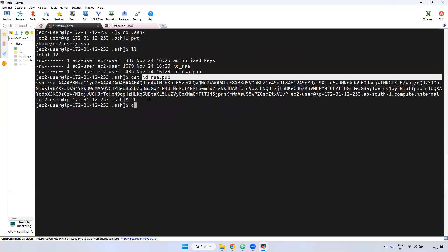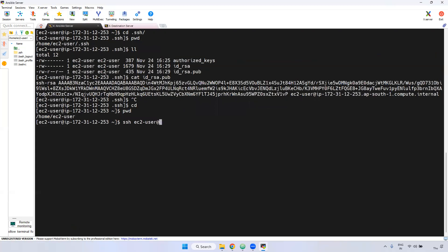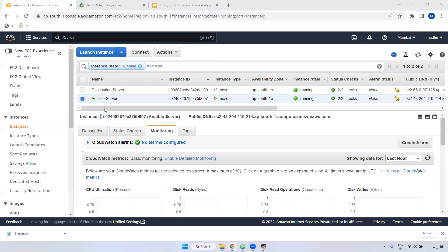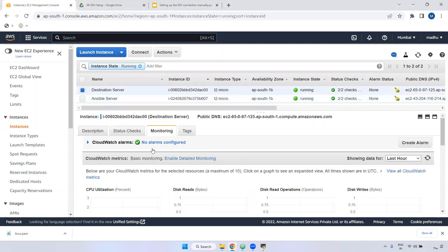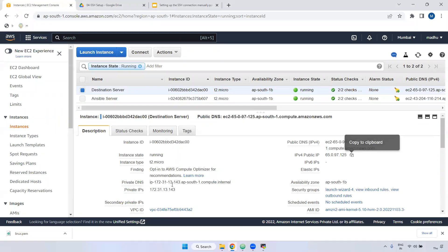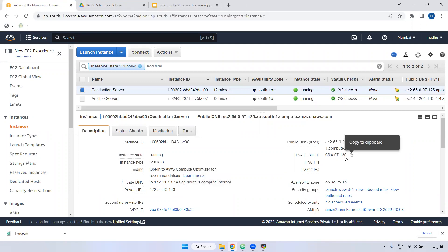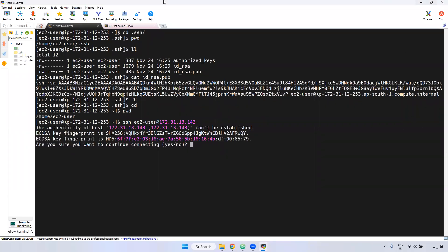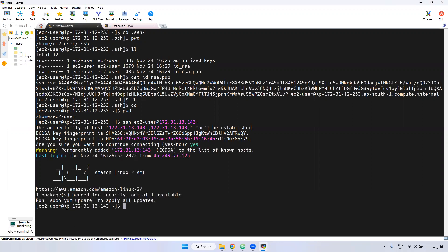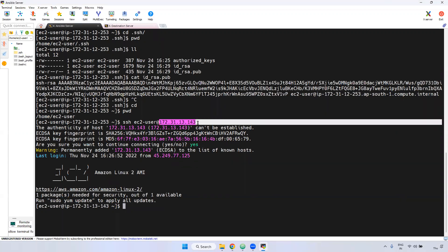Now go back to the source. I'm in the home directory EC2-user. I'm using the SSH command with EC2-user and I'm connecting to the destination server. You have to provide the private IP of the destination server. Remember, in real time we use the private IP. I'm selecting the private IP, copying it, and entering it. When you set up for the first time, it will ask a yes or no option. Just give yes, and you are connected to the destination server.